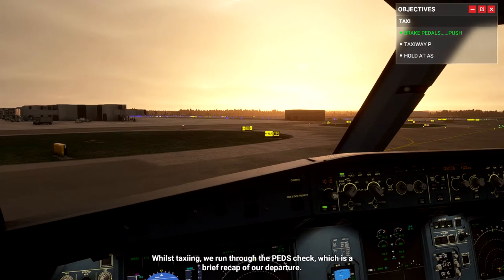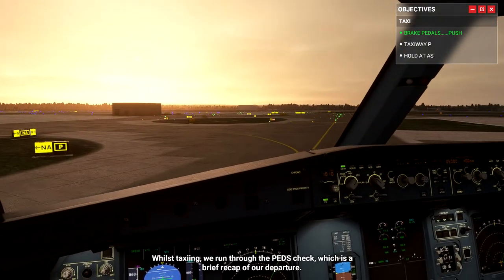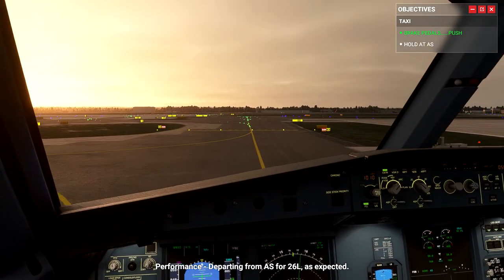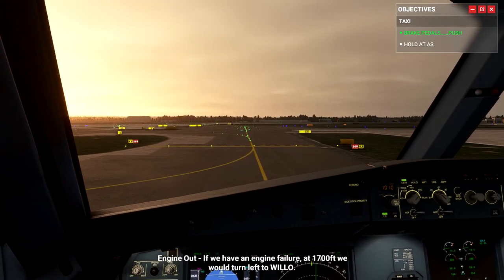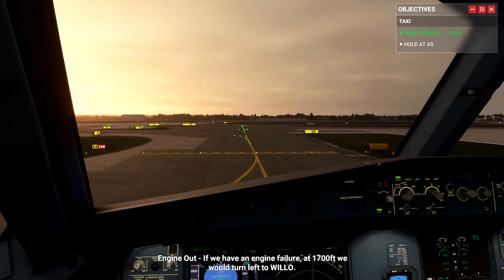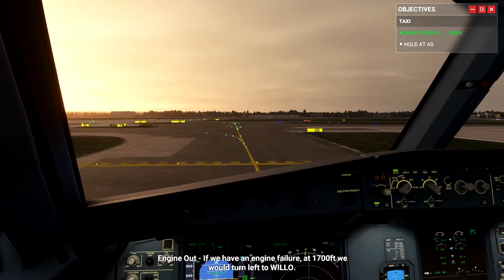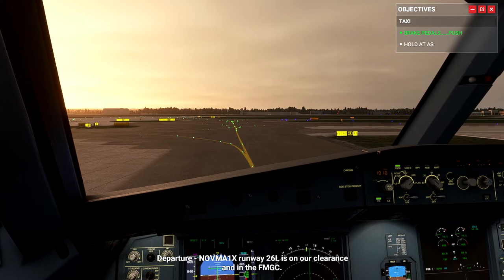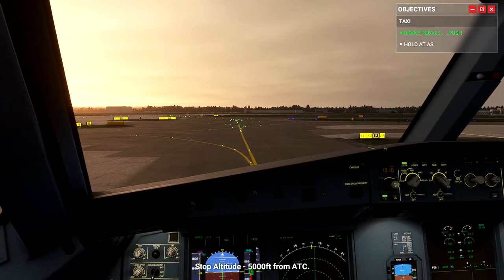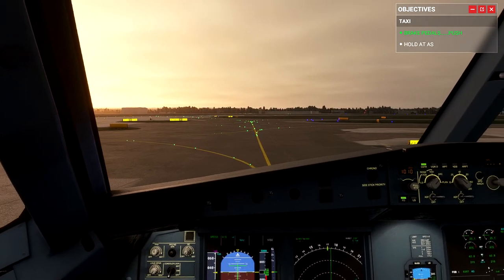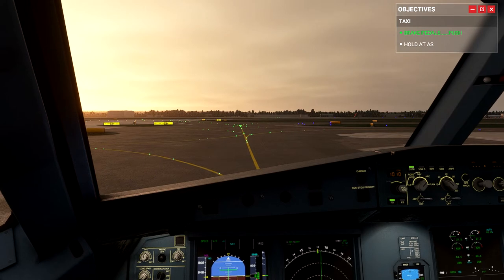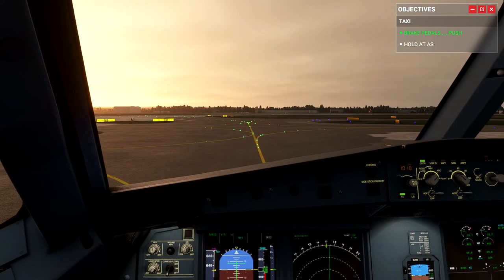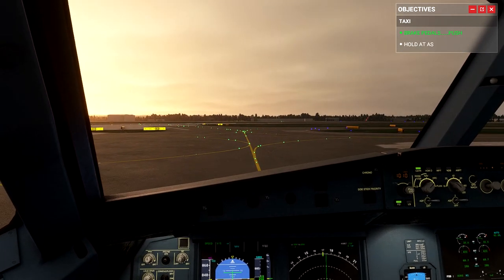Whilst taxiing, we run through the PENCE check, which is a brief recap of our departure. Performance: departing from Alpha Sierra for runway 26 left, as expected. Engine out: if we have an engine failure, at 1,700 feet we would turn left to Willow. Departure: Novma 1 X-ray, runway 26 left, is on our clearance and in the FMGC. Stop altitude: 5,000 feet from ATC.